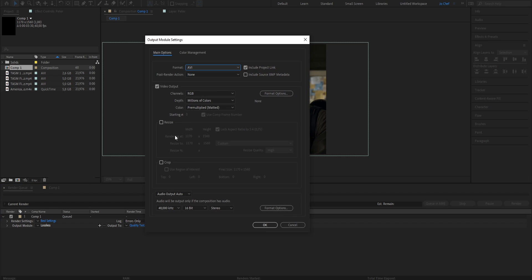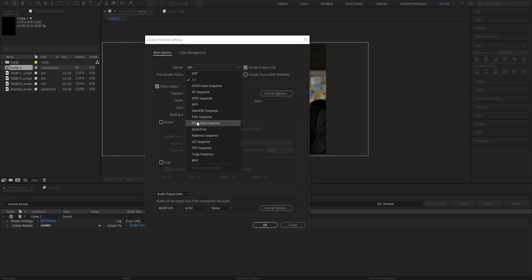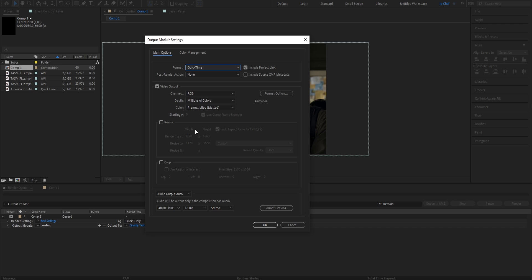This is the most important part. We're going to start by changing our format from AVI to QuickTime. Next, make sure that all your settings match mine.